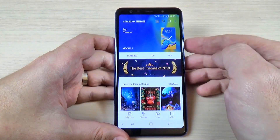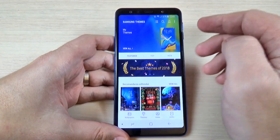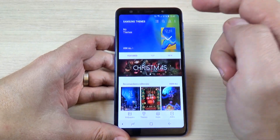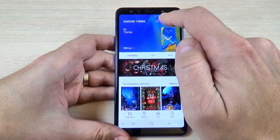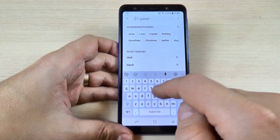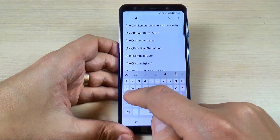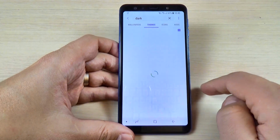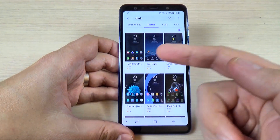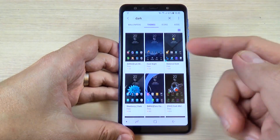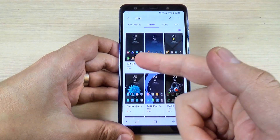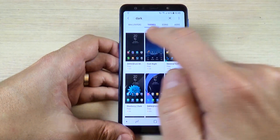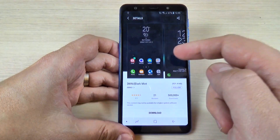This is the default theme on my phone. To set up a dark or black theme, just hit on the search bar, type 'dark,' and hit Search. These are the dark themes, and I will pick the first one because it's free and has a good rating.